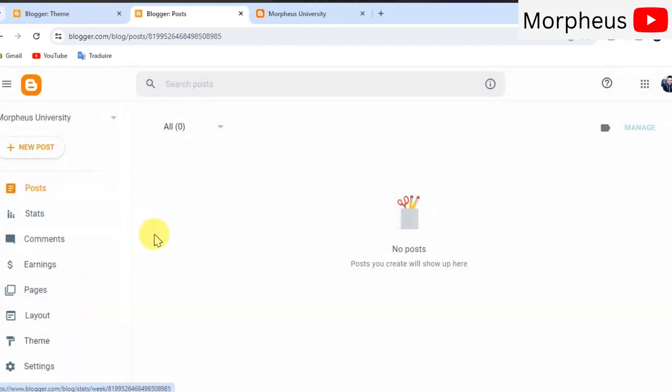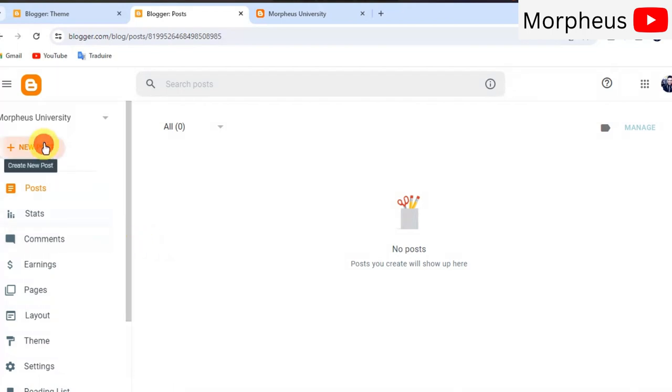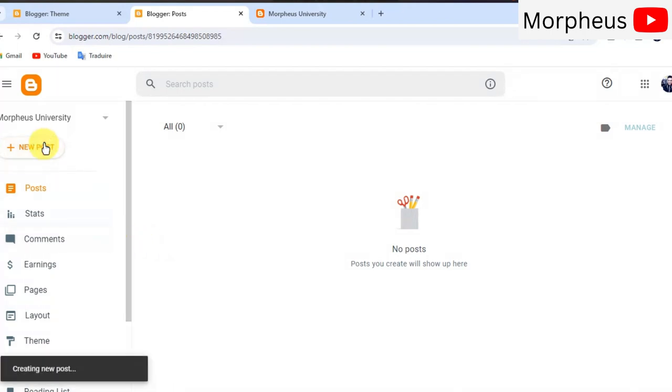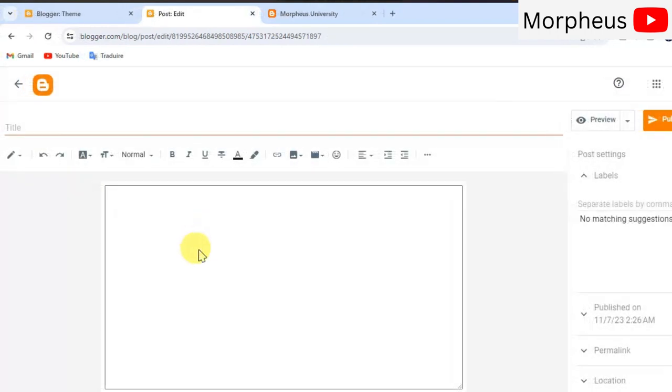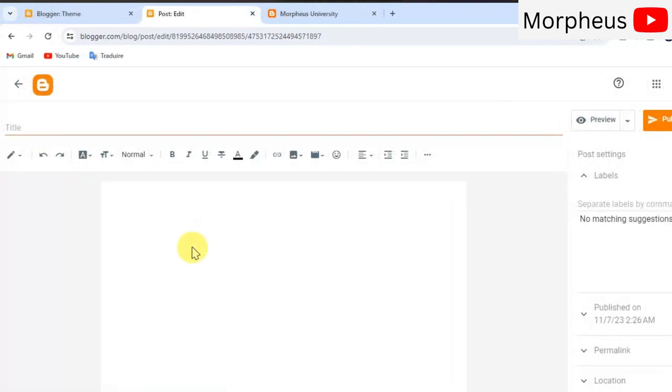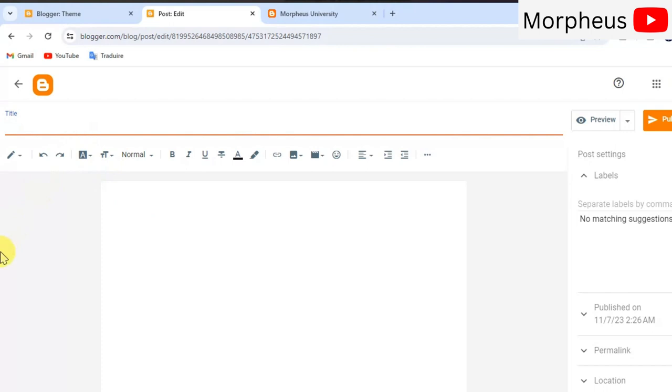So, click on posts. And obviously, we still don't have any posts yet. For that, click on new post. And now, it will take us to our editor. So, I'm going to show you guys how to write a blog post if you don't already know how to do that. The first thing to do is to write a nice and catchy title for your blog post.